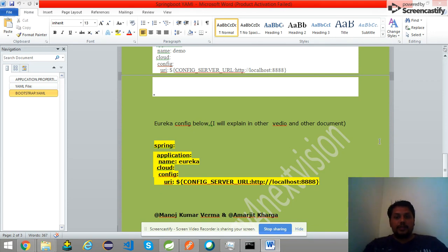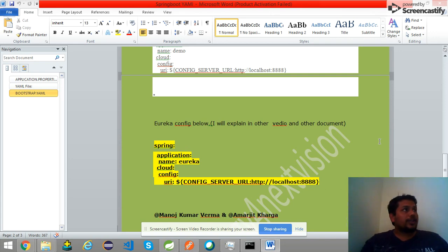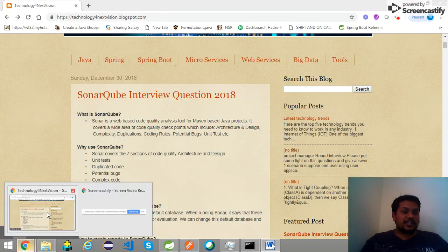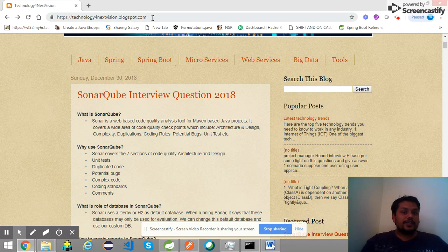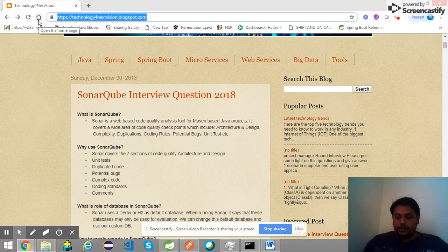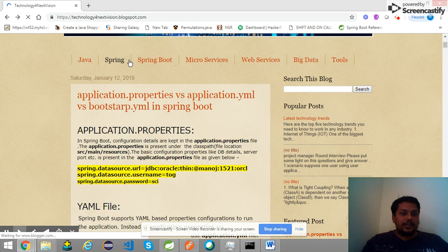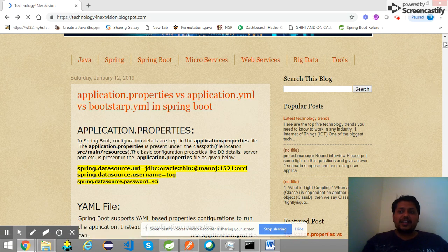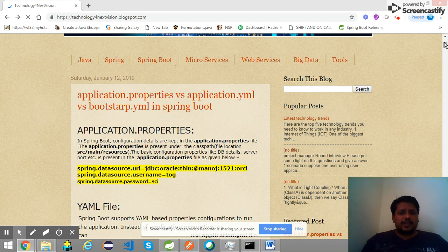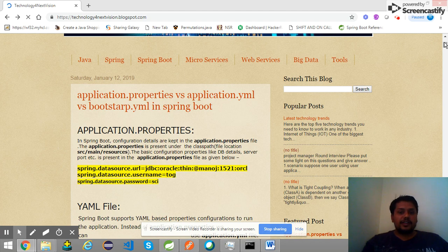If you want to know more, and if you want to download this document, you can download it from this URL: telltechnologyfornextvision.blogspot.com. You can see the document there and find out everything mentioned. If you are not able to understand clearly or have any questions, you can give a comment with your mail ID and we will send you details on how to do the configuration.